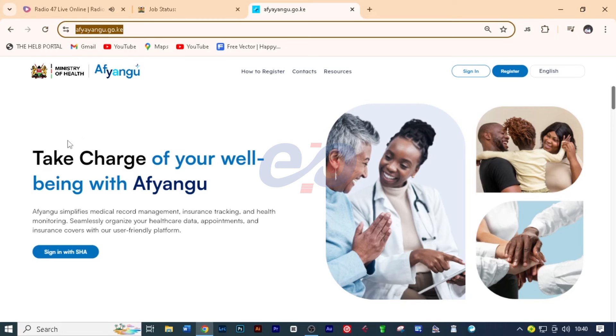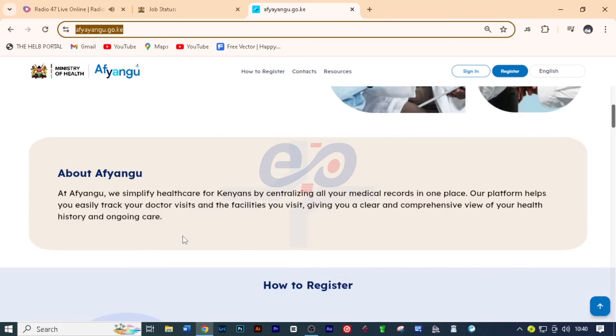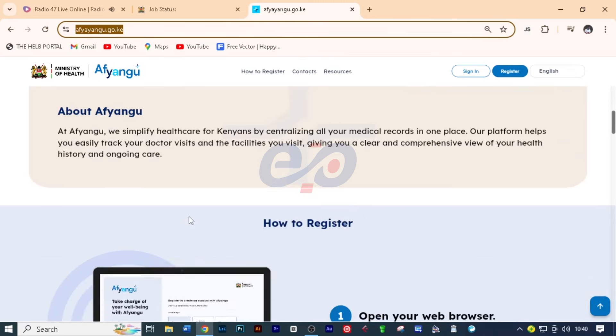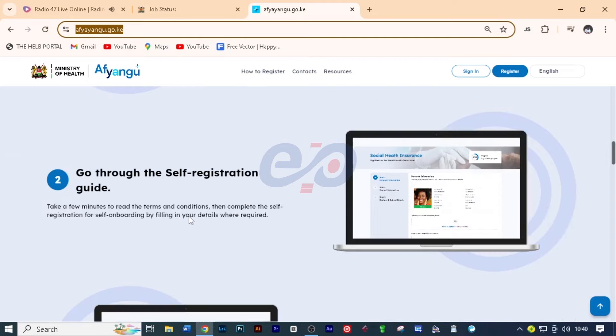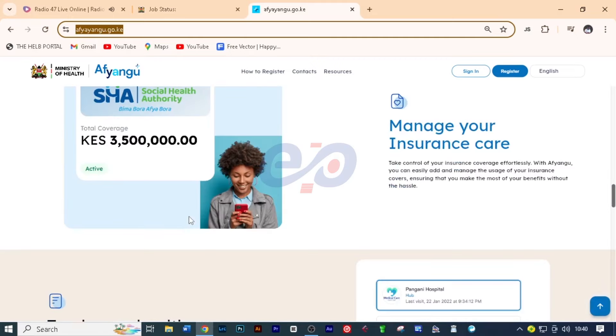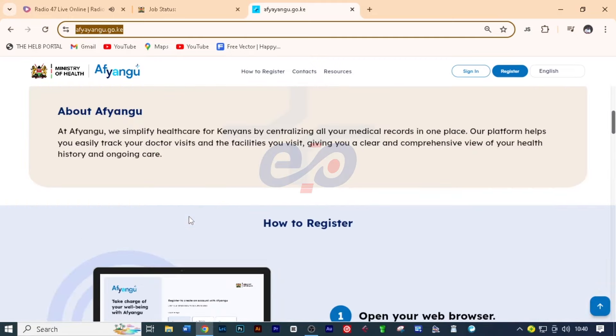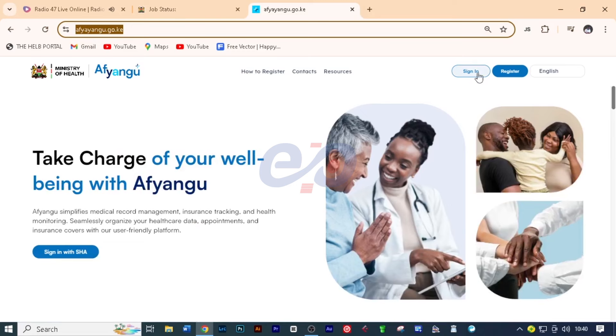And then it says take charge of your well-being with Afiyangu. Afiyangu simplifies medical record management, insurance tracking, and health monitoring. Seamlessly organize our healthcare data, appointments, and insurance covers with our user-friendly platform. So you can sign in with SHA or just scroll down about Afiyangu. At Afiyangu, we simplify healthcare for Kenyans by centralizing all your medical records in one place. Our platform helps you easily track your doctor visits and the facilities you visit, giving you a clear and comprehensive view of your health history and ongoing care.